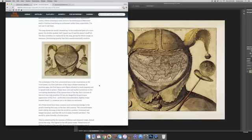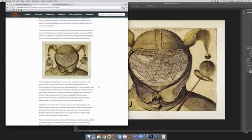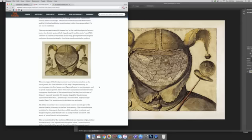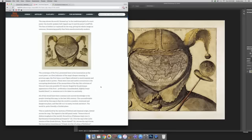The archetype of the fool is presented here in his incarnation as the court jester is the first indicator of the map's deeper meaning. In previous ages, the fool was the court figure allowed to mock majesty and to speak truth to power. These were rare and useful correctives to the corrupting absolutism of the monarchies of the day, but criticism of this sort was only possible if it was defanged by the grotesque appearance of the fool, preferably hunchbacked, slightly loopy, a dwarf for example, someone not to be taken too seriously.